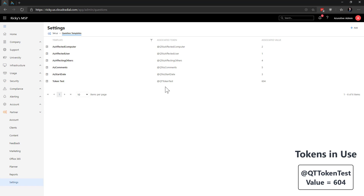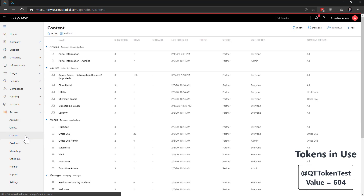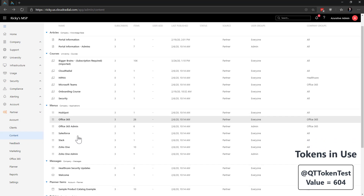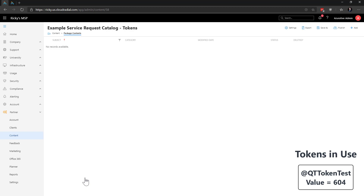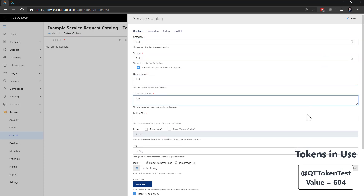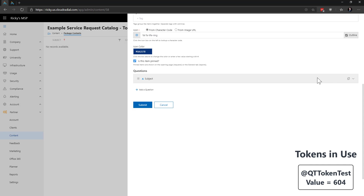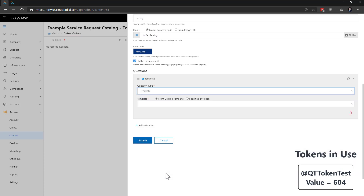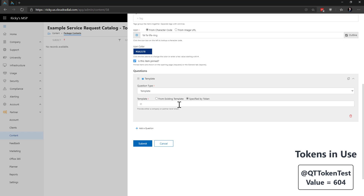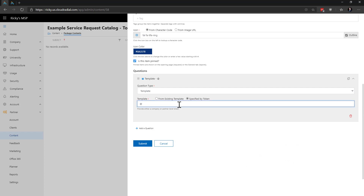Now, we'll head to Partner Content on the left-hand side of the feature sets and pick one of the two categories that can use question templates. Since the example we're using is an onboarding form, I'll use the service catalog down here — but know that the process for problem reports would be exactly the same. Now let's create a new item to test the token. When it comes time to choose the question type, I'll select the option for Template, then choose the sub-option specified by Token. You can see that the option changes to start with an at sign. We're going to plug in the token that we created earlier: at QT token test. Then we'll go ahead and hit Submit.